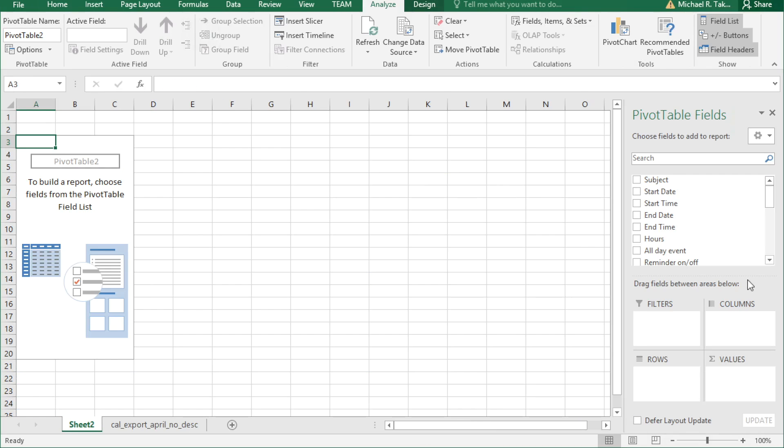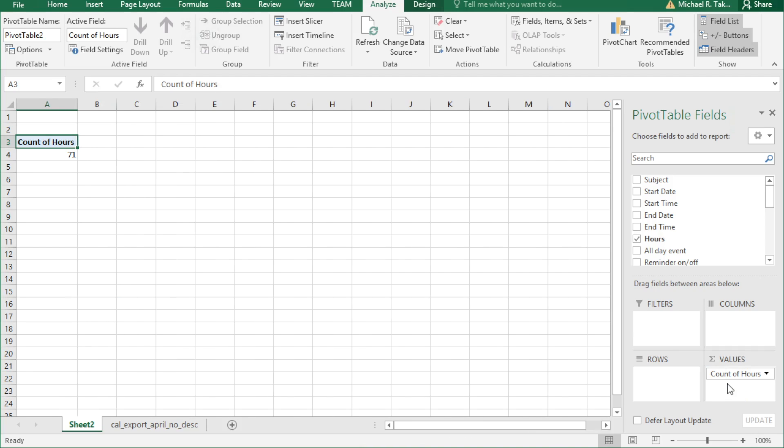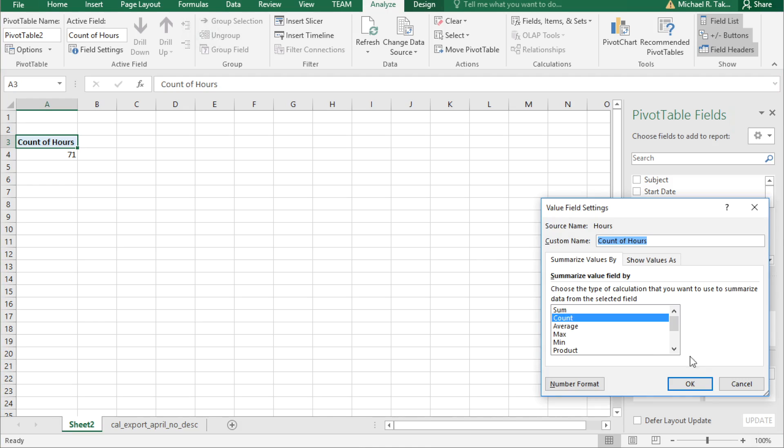We now have an empty pivot table. First and foremost, let's take a look at the sum of hours. Drag hours down to value. Excel guesses we want a count of hours, which is not correct, so click on the little black arrow and go to value field settings.